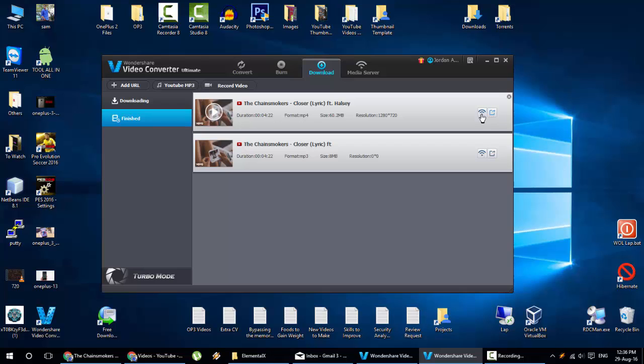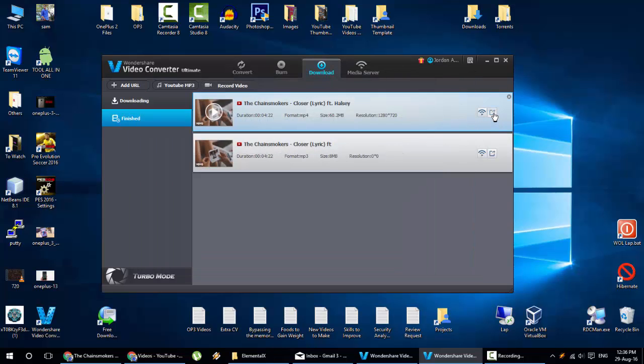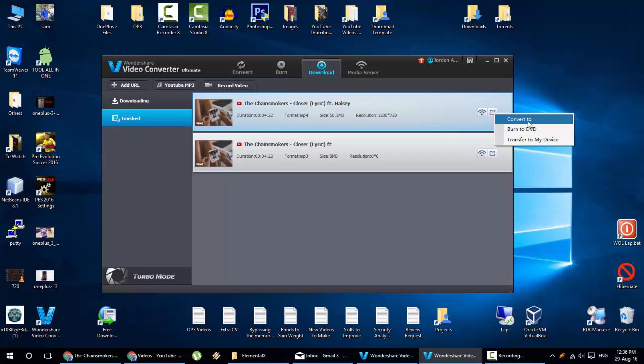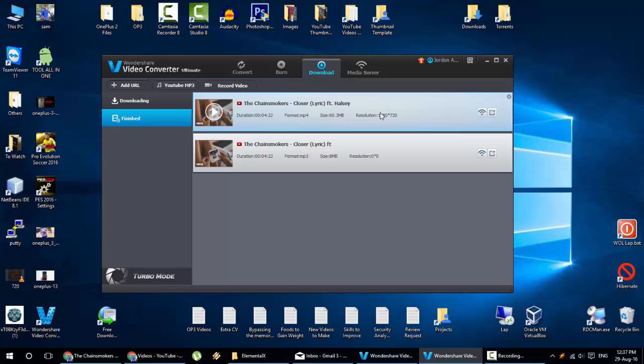And here you can see two shortcuts. And this is like a shortcut to make a media server. So you can stream this file through all these devices like Chromecast, Xbox 360, Apple TV, PS3, all these devices. Or here's an option called convert to or burn to video. Or even transfers to my device. So you need to download Wondershare Player app. And then by scanning this QR code, you can transfer this file to any devices. So it's pretty cool options.